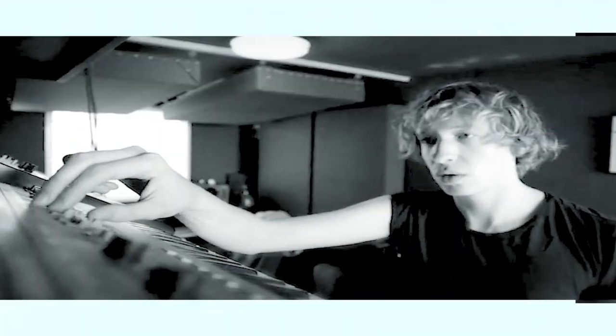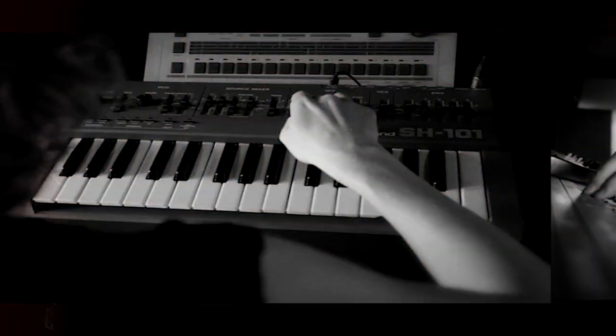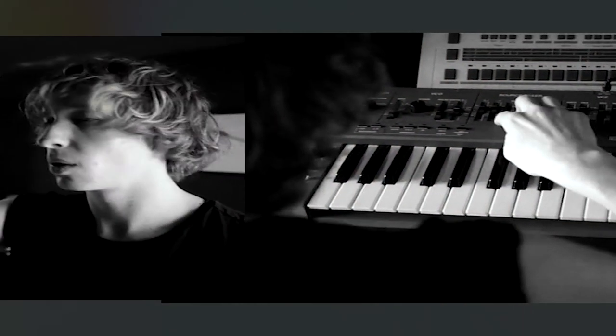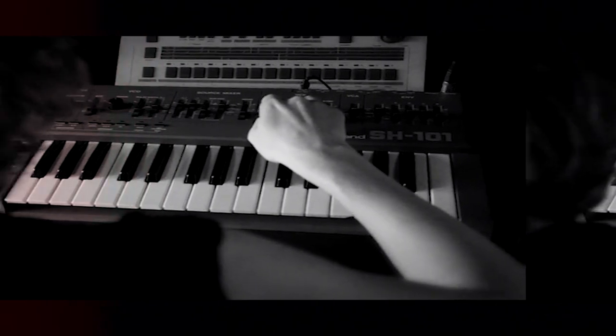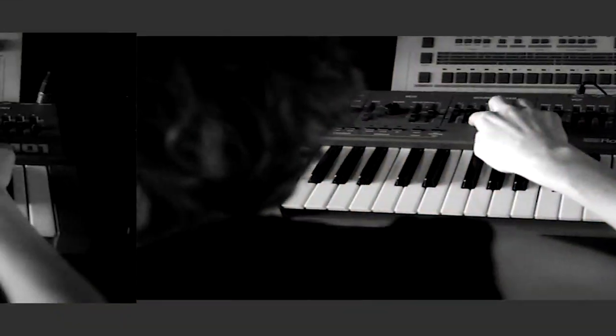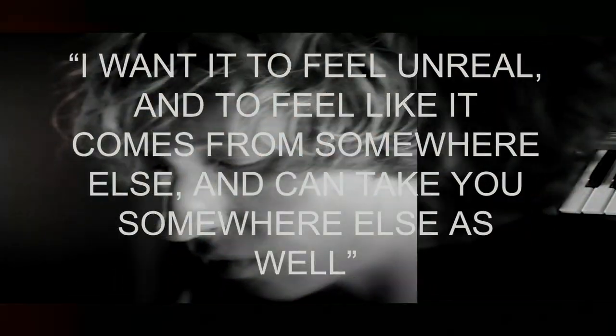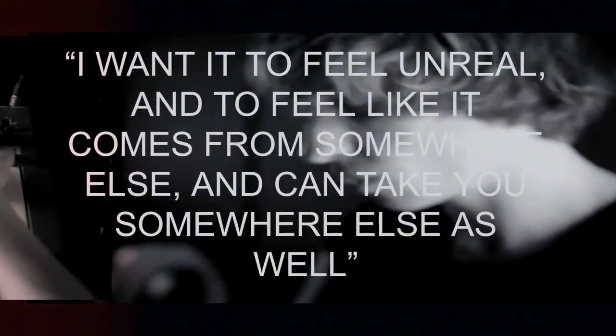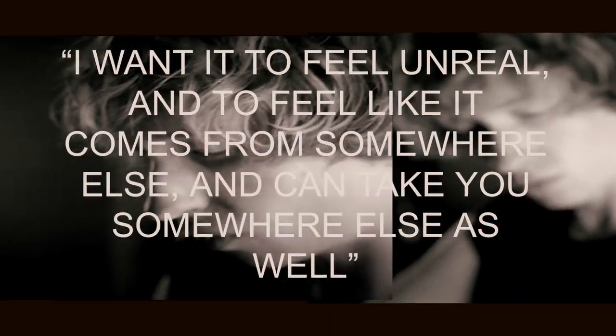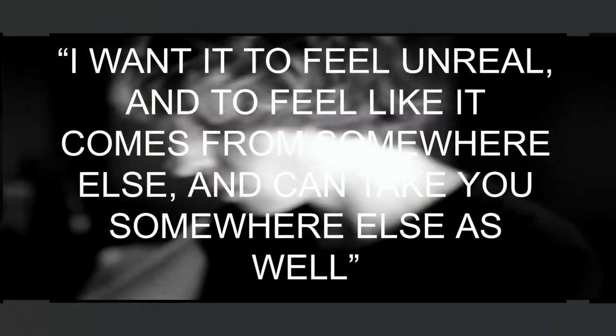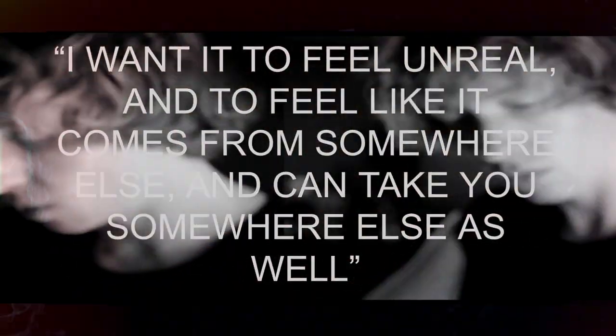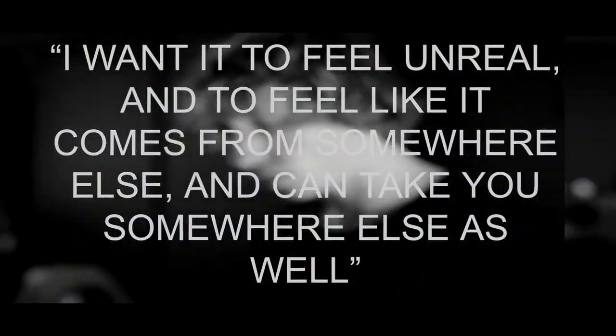Now I would say that I didn't know an awful lot about Daniel Avery before doing a personal tutorial on him, but I decided to take a closer look because he's actually quite an interesting guy. A lot of people talk about wanting their music to be real. He kind of wants it to feel unreal, and to feel like it comes from somewhere else and can take you somewhere else as well.